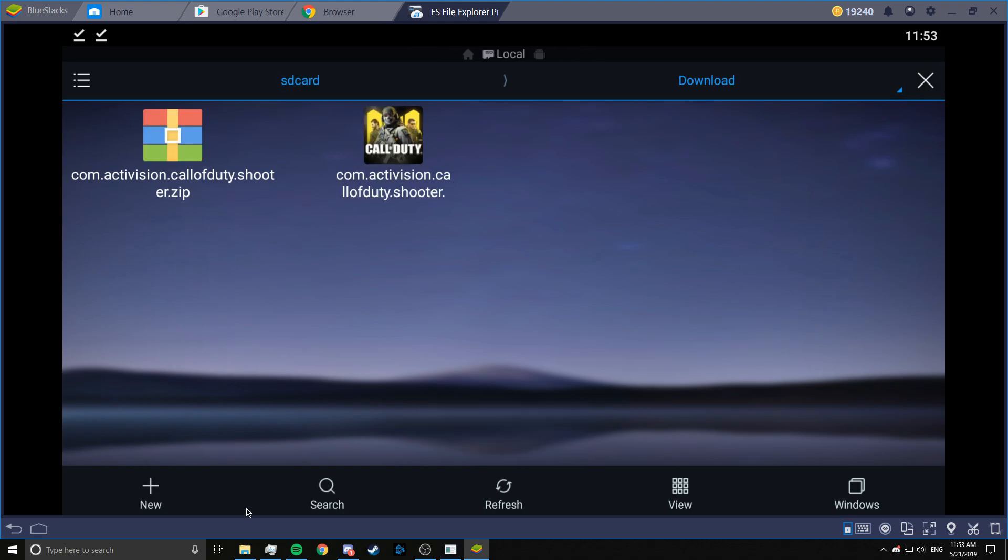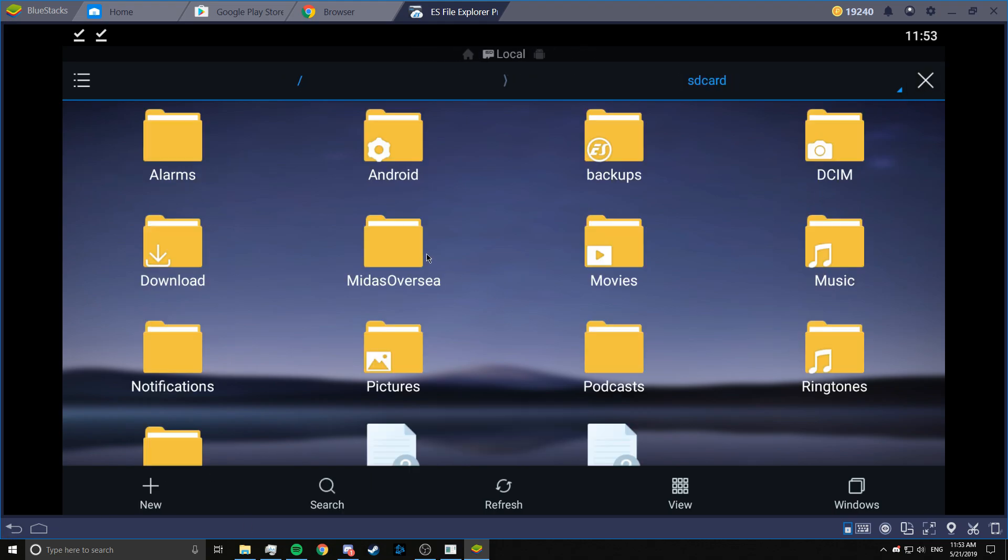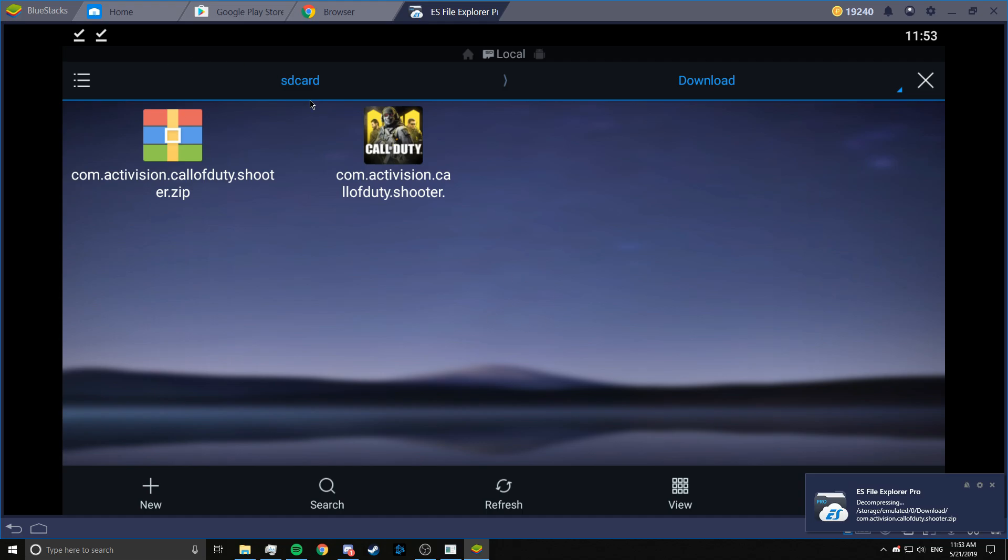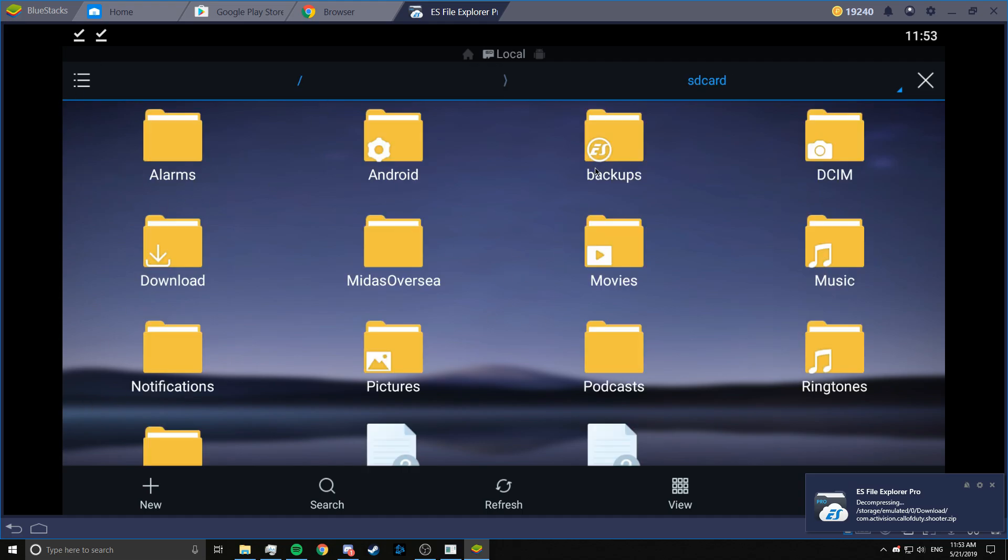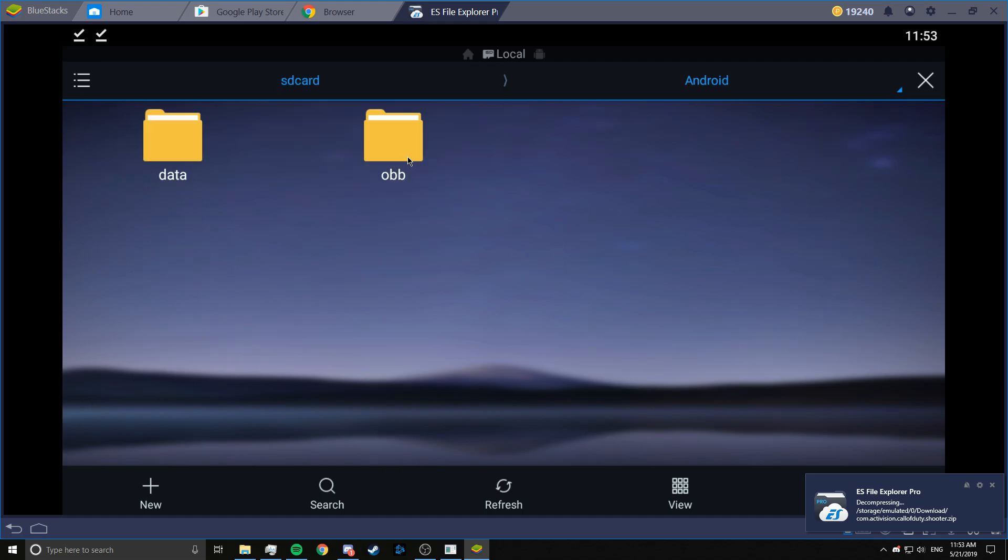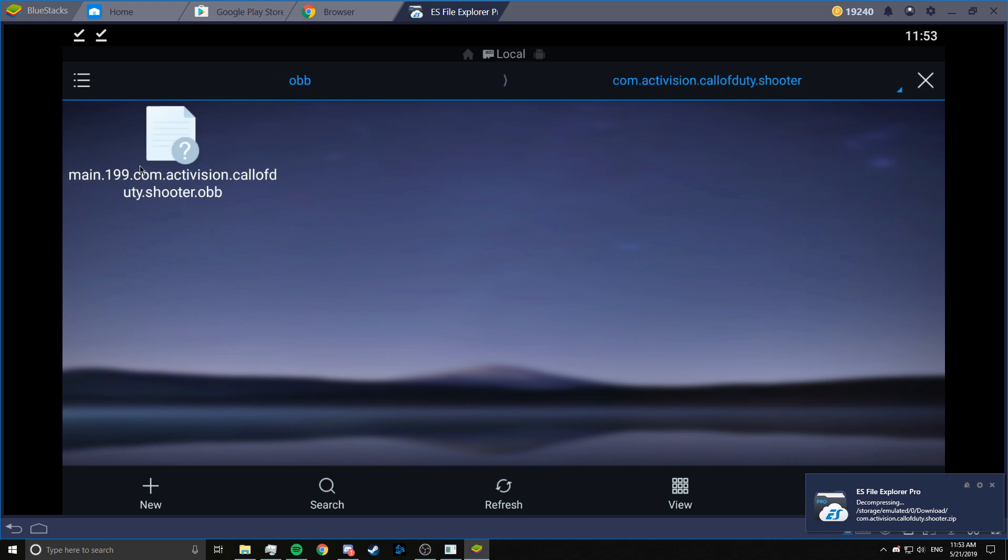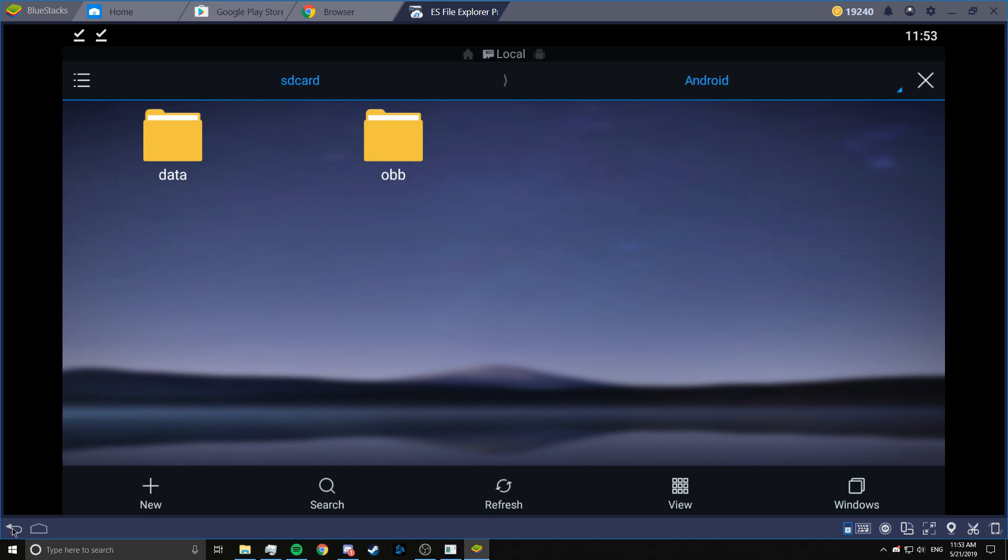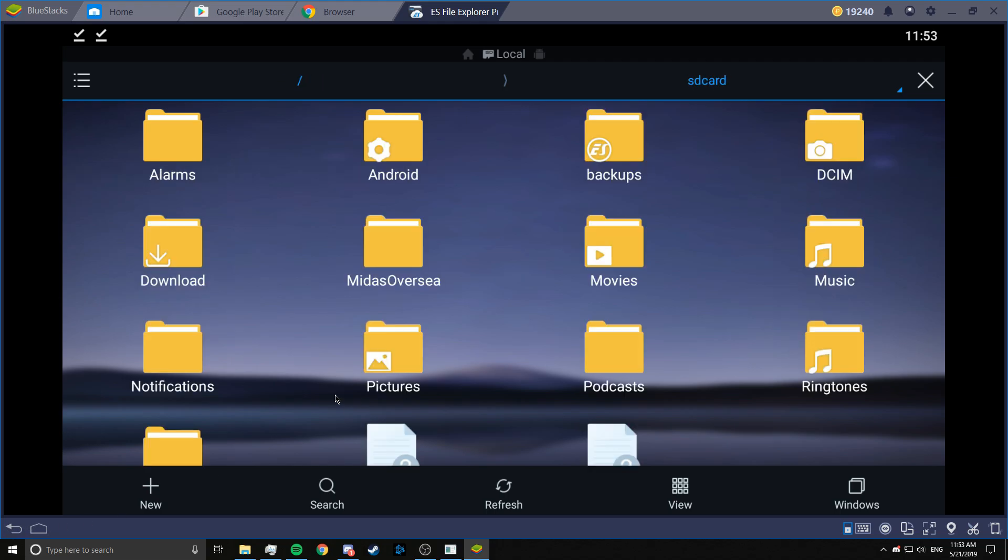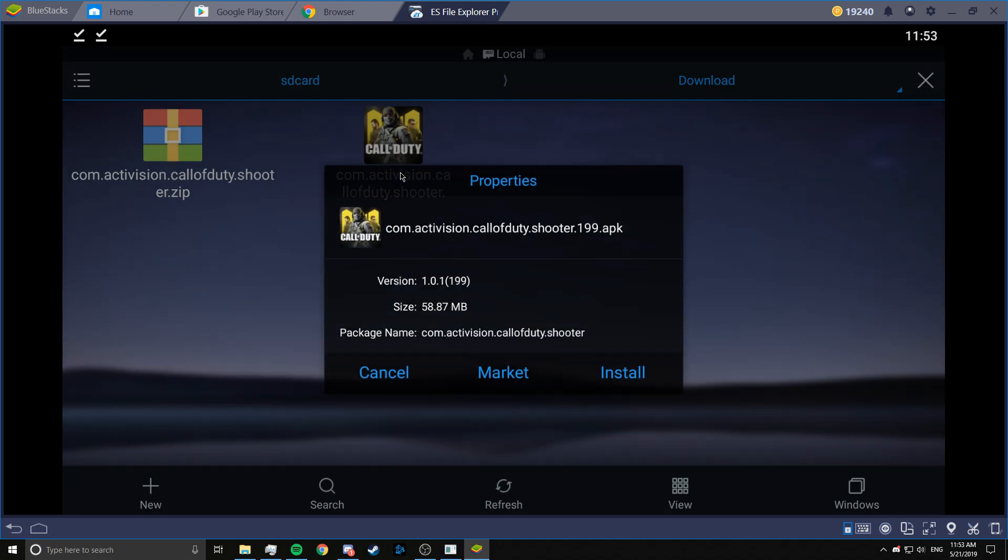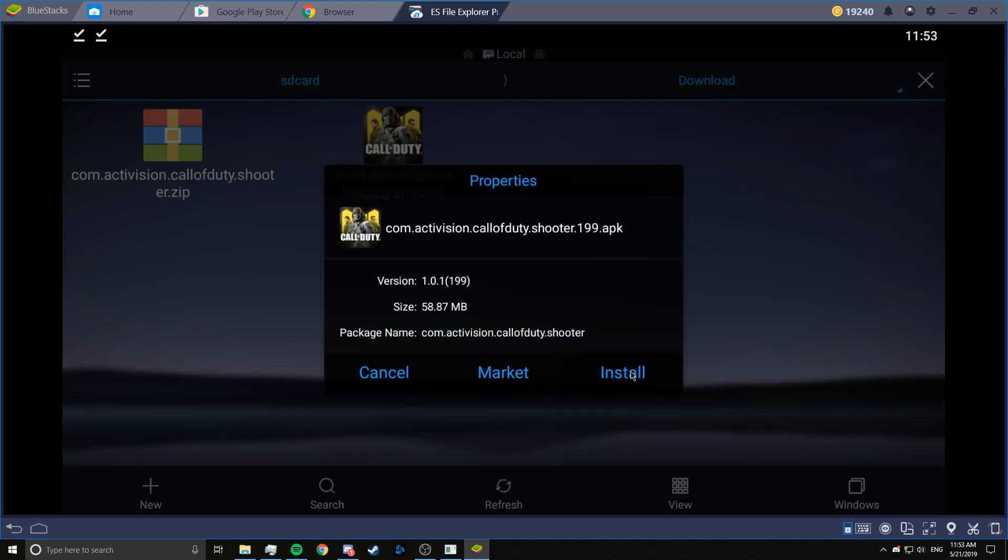Now we can go back. Go back. And now to downloads. Just to confirm, we will go to Android and OBB. So you see this, this folder, you don't have to name it manually. It already is here. So it's easier. Now we are going to just install the APK.